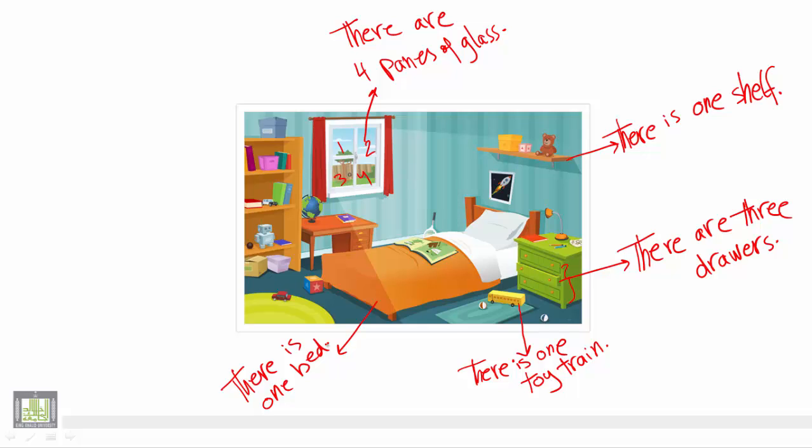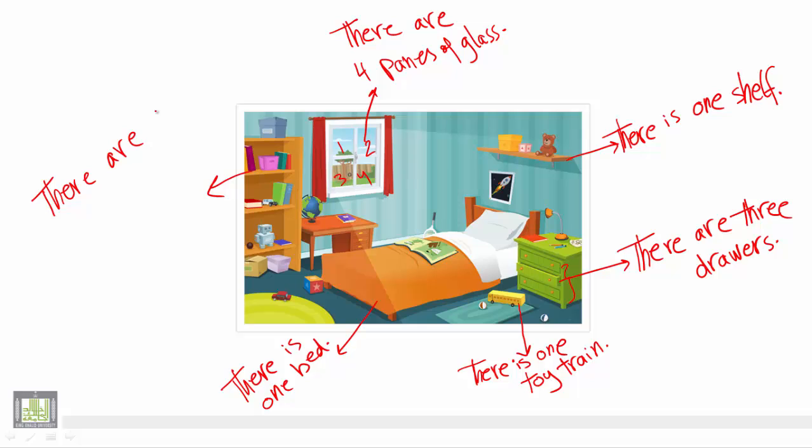Also we are going to talk about the books that we have here. We have many books as you can see. There are one, two, three, four, five, six, seven. There are seven books.